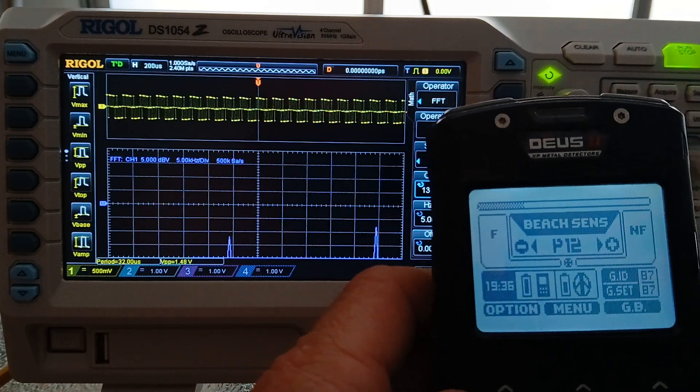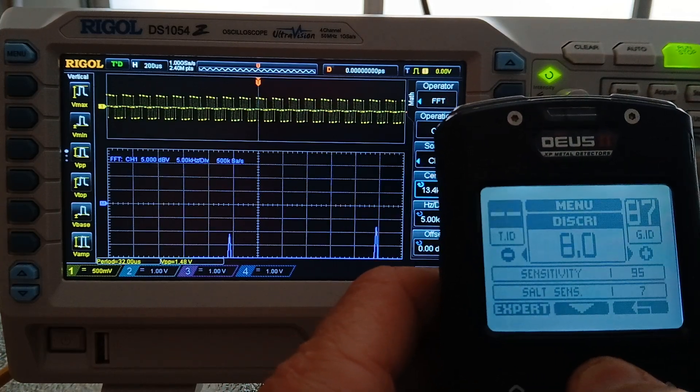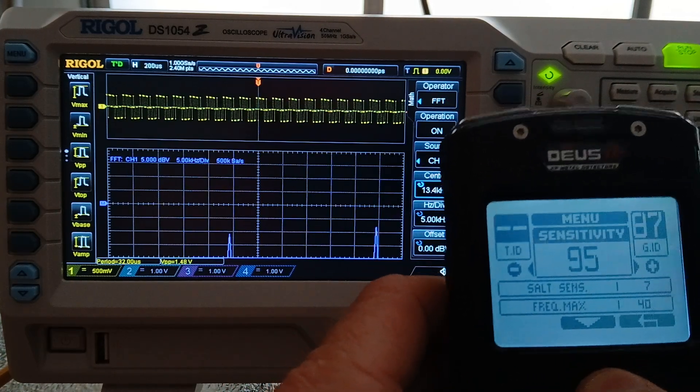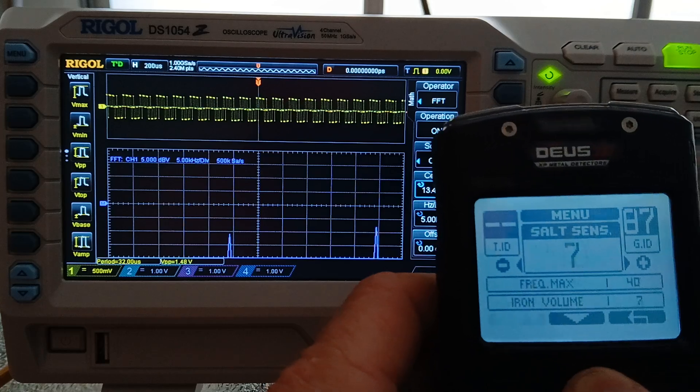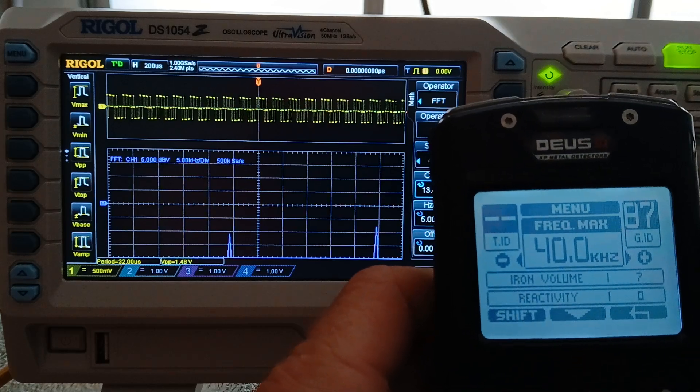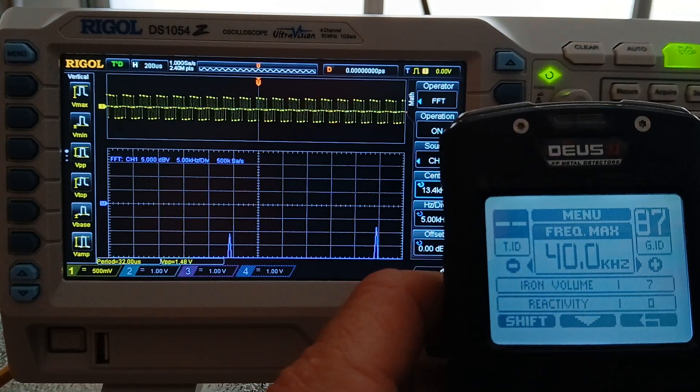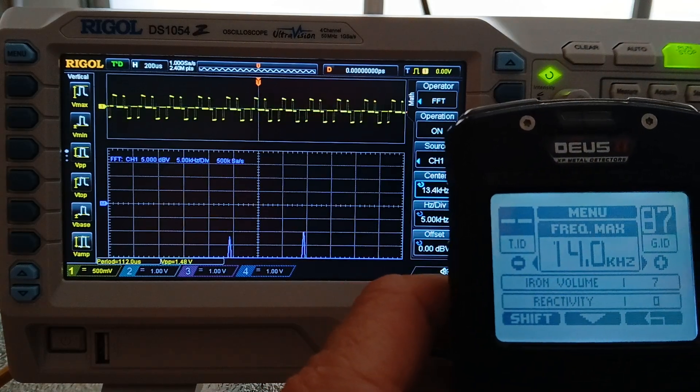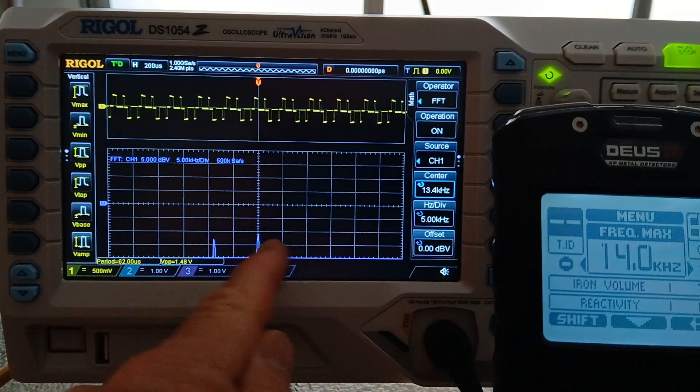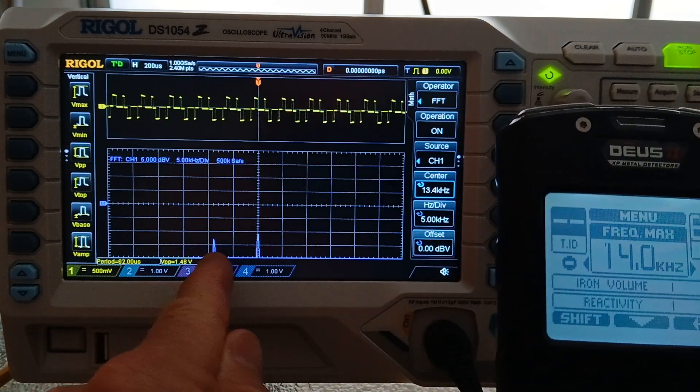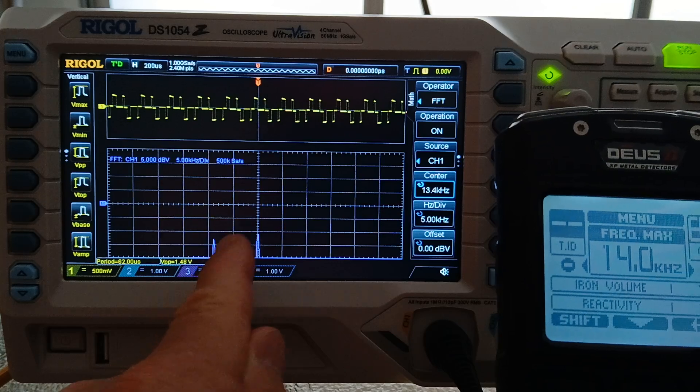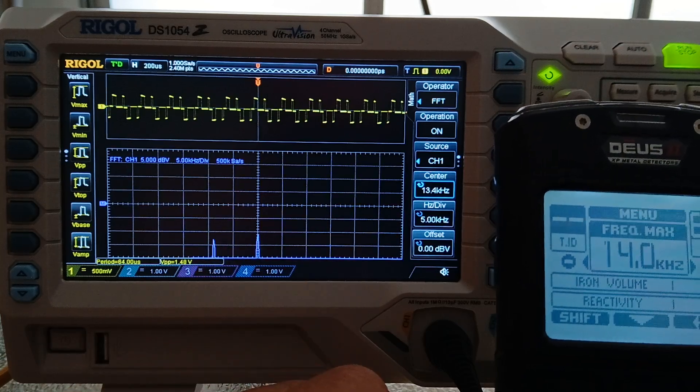I'm going to go in and change the frequency max to 14. Here again, same thing.